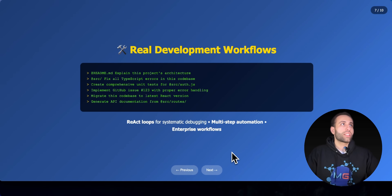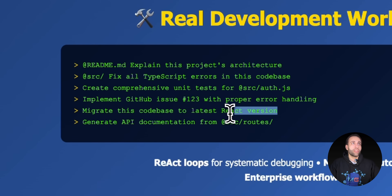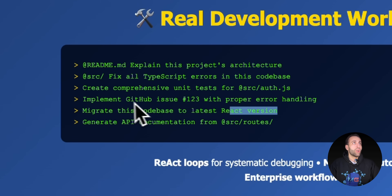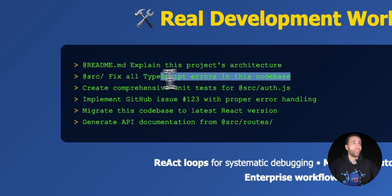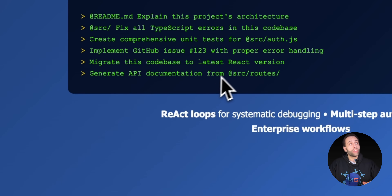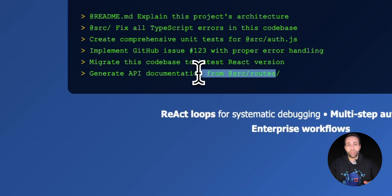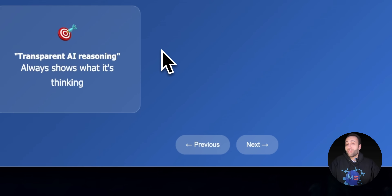This example showed building from scratch, but you can also clone an existing repo and ask Gemini CLI to make changes — like upgrading to the latest React version, creating GitHub issues, writing unit tests, fixing specific files across a codebase, or generating documentation for specific folders or files.